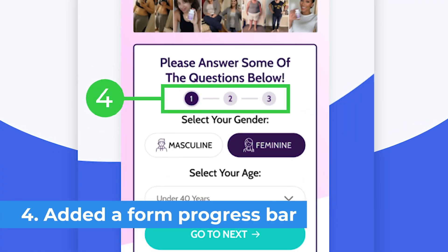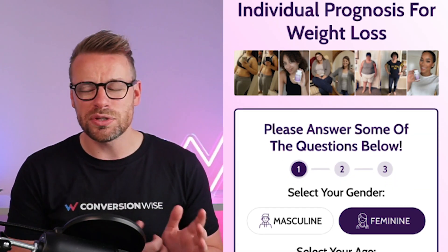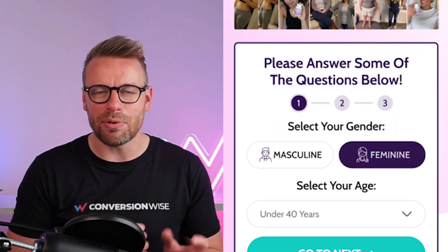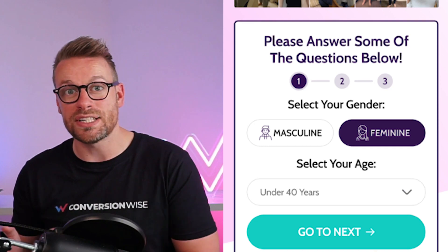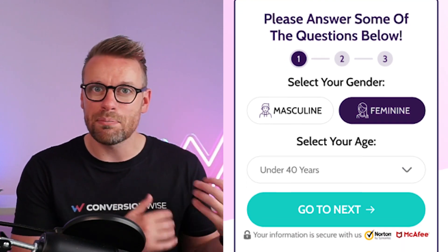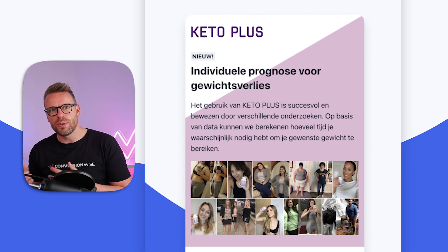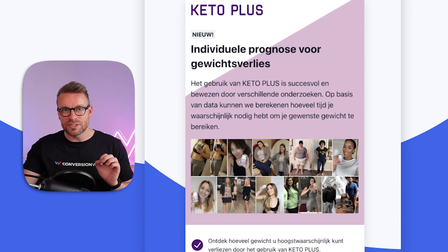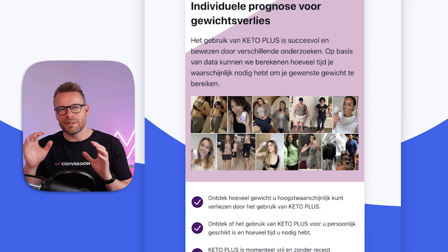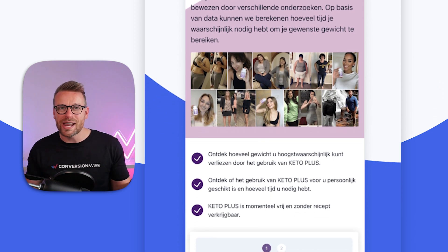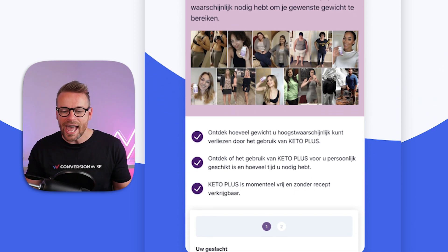Number four is visually having those steps on the form itself. It's really important when you have a form to actually tell people what step of the form they're on, especially when you're doing multi-step. What you don't want is people getting annoyed further down the funnel because they don't know when it's going to end.